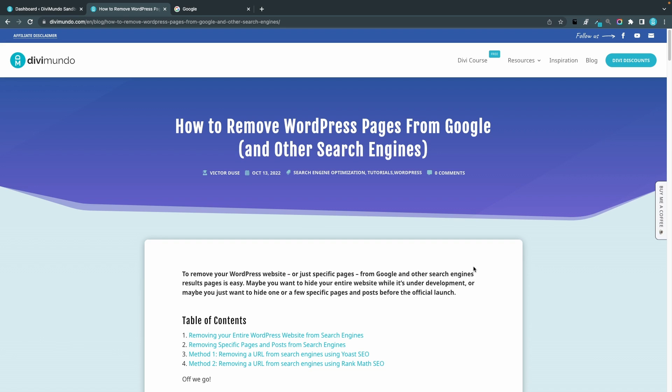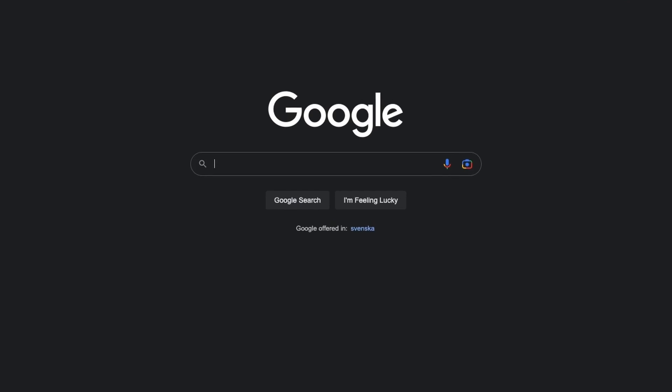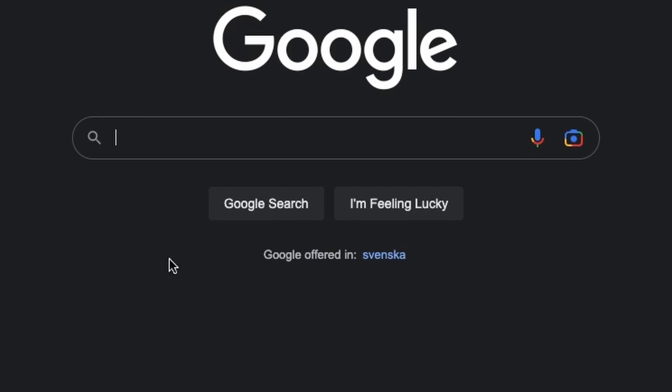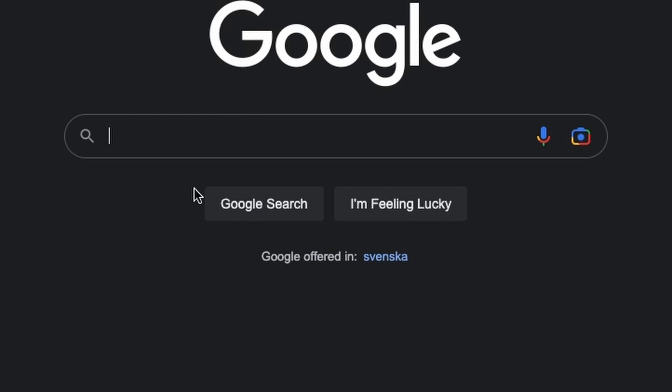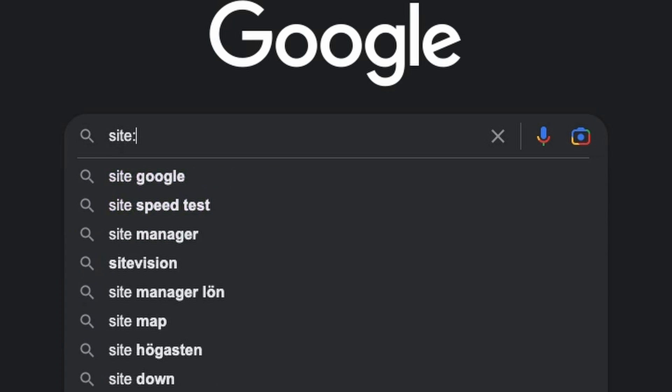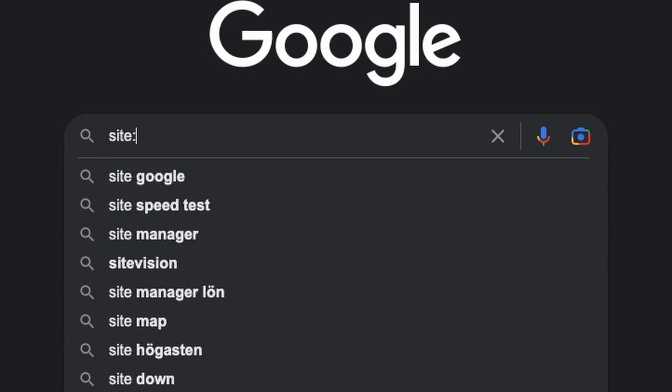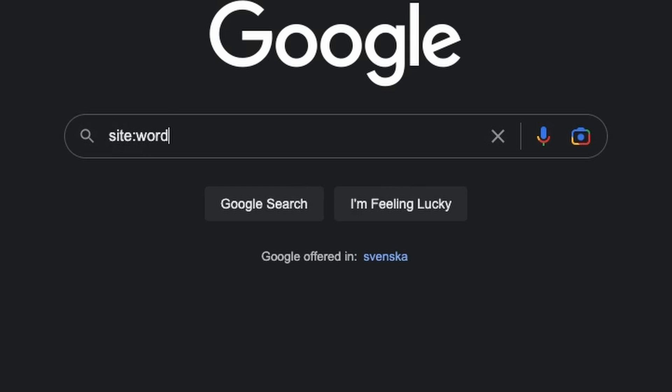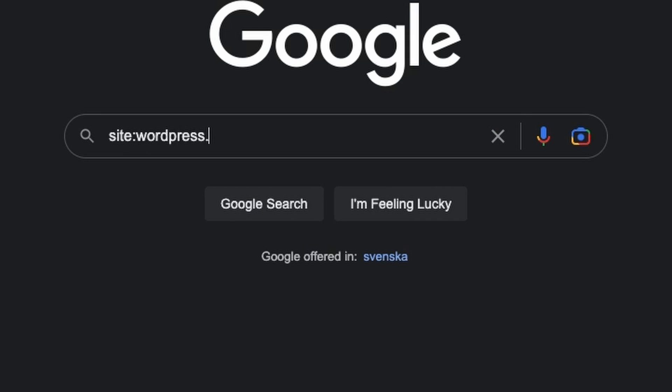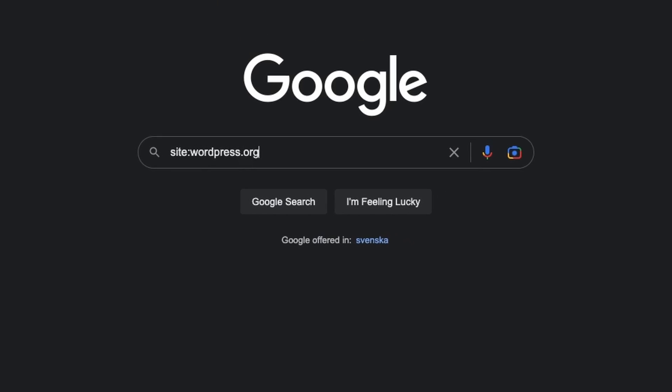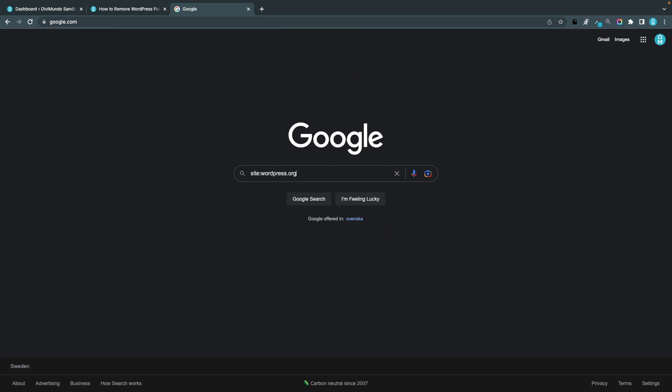So let's start by checking out which pages Google actually has indexed from your website, and this is a really simple task. I'll just head over to google.com and then I type site colon and I can type any domain like wordpress.org and I hit enter.